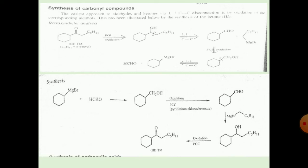FGI means functional group interconversion. First, the ketone is converted into the alcohol. Then, in the next step, the 1,1 carbon-carbon single bond is broken with formation of the aldehyde and Grignard reagent. Again, FGI — the oxidation step — converts the aldehyde into the alcohol. Then the next 1,1 carbon-carbon single bond is dissociated, forming the aldehyde and Grignard reagent again. These are the retrosynthetic analysis steps.